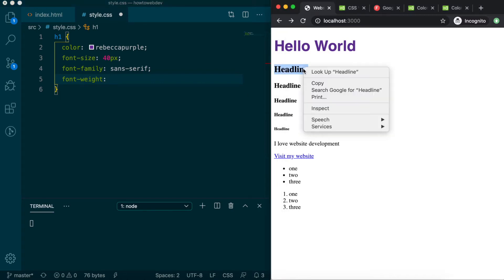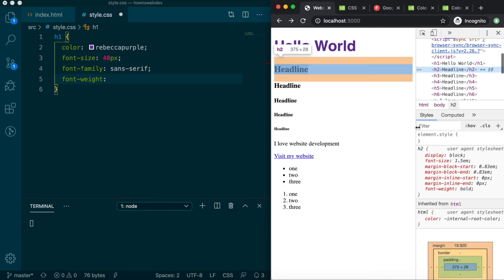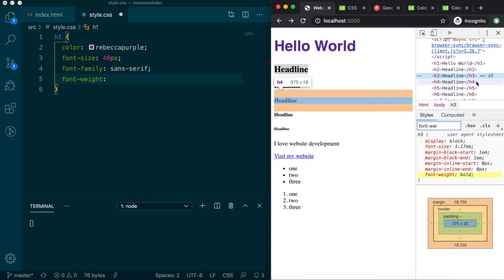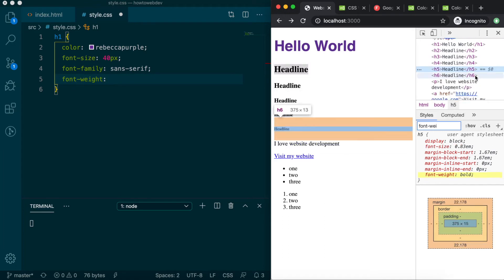You may have noticed that the heading elements all appear bold. If we look at them with Inspector, sure enough, there is a user agent stylesheet definition for font weight bold for all of them.